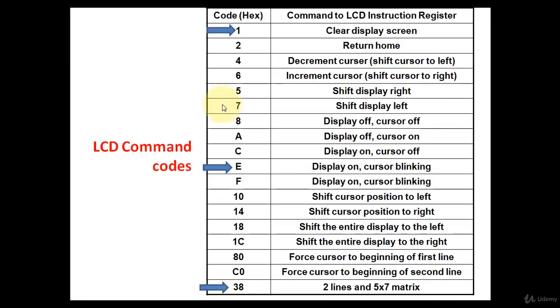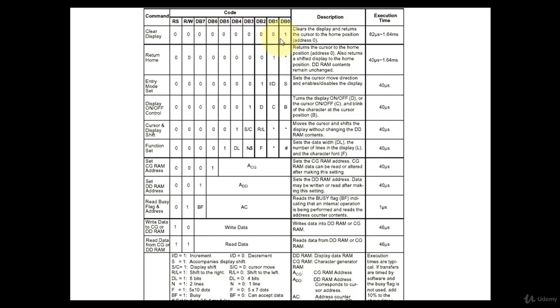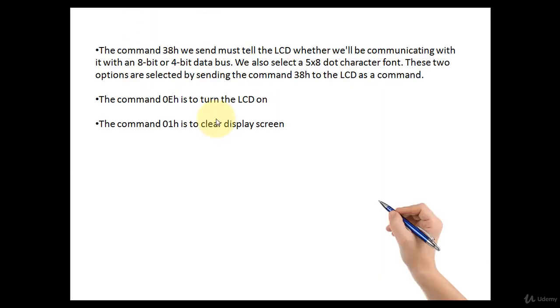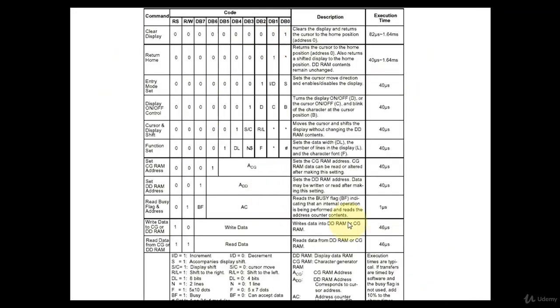You will get this chart from the standard LCD datasheet. Here you will find the value that you need to send for particular command. For example, clear display, here is the value 0 0 0 0 0 0 1. So that's why we are sending 01 value to the LCD command code register to perform this clear display task. This chart information is from the standard datasheet of LCD.